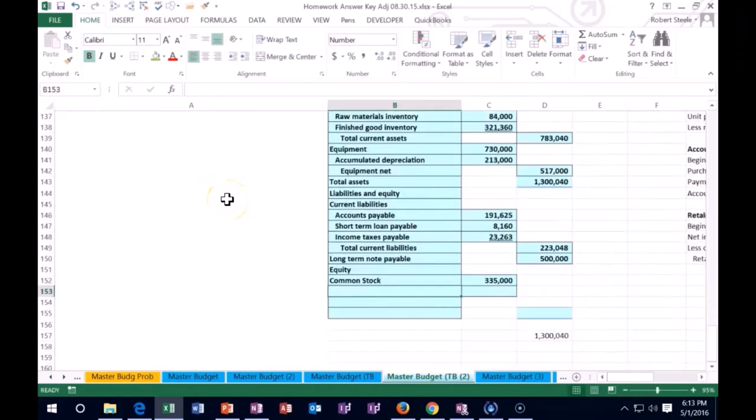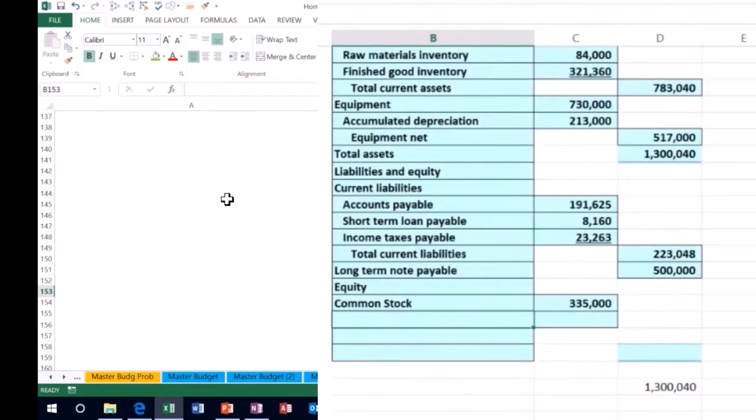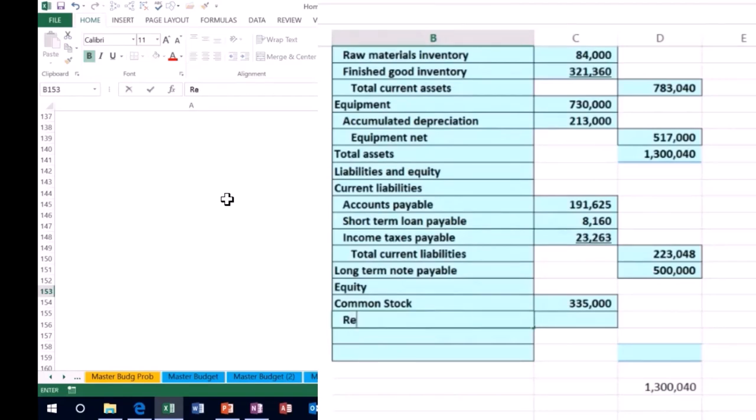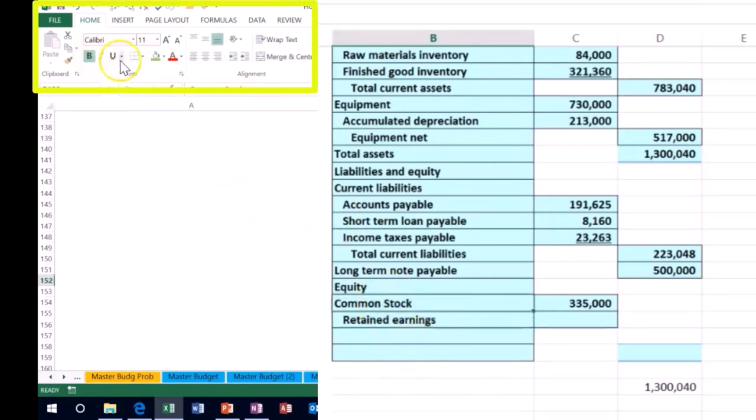We haven't issued any more. Remember if we issue common stock that's kind of like an investment if we were sole proprietor, more investors putting money in. We do however have a change in retained earnings.